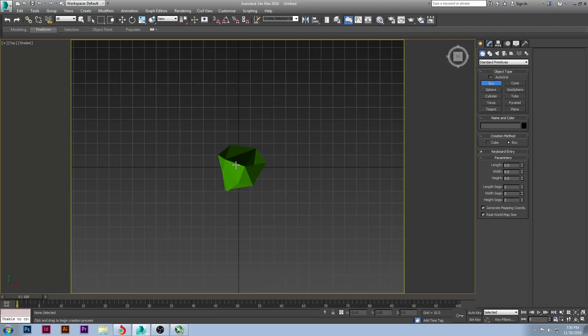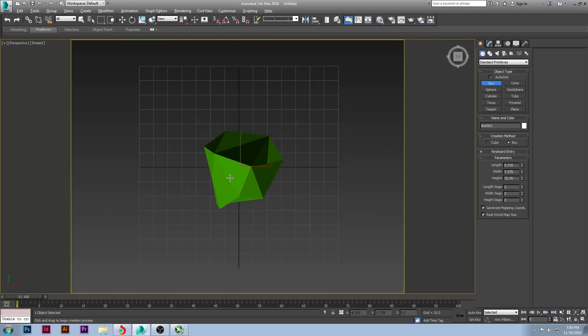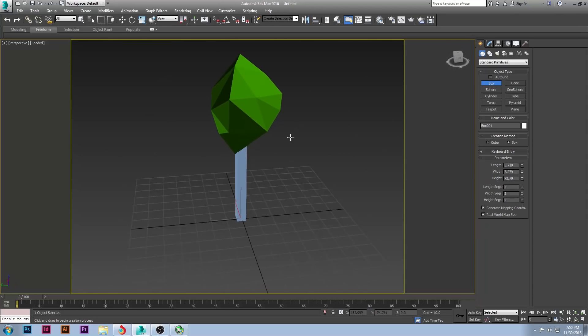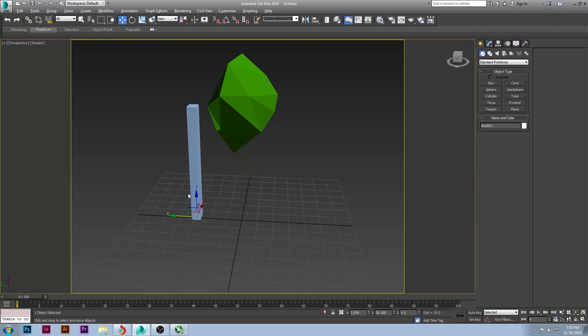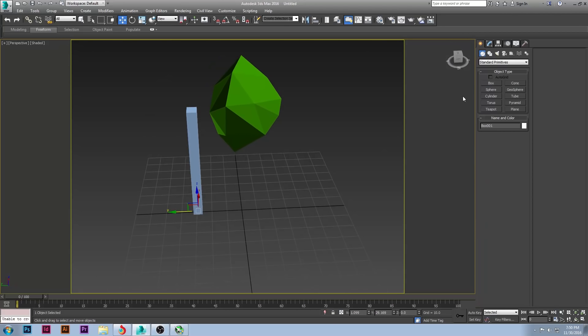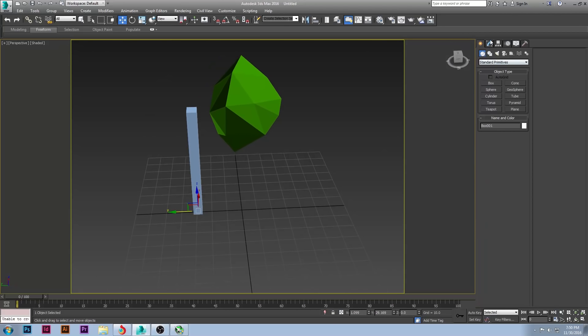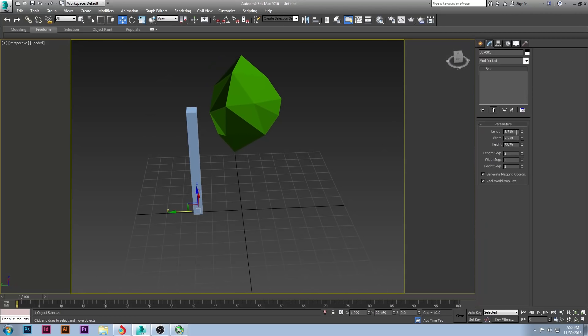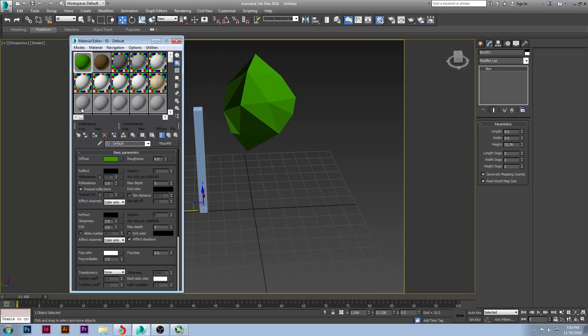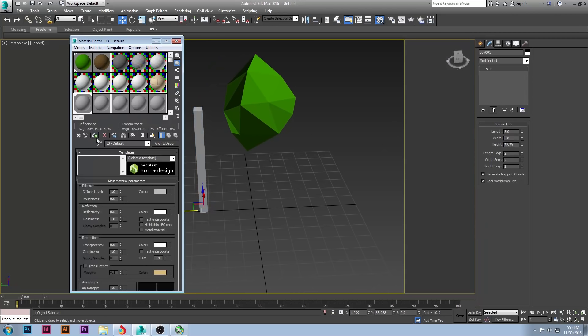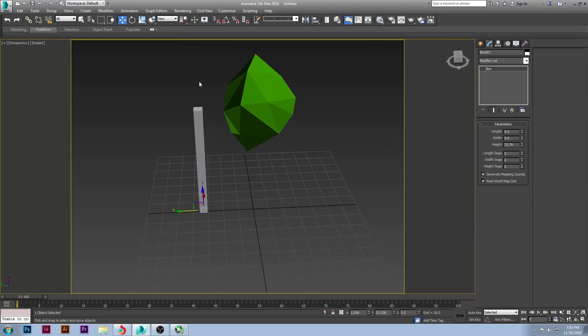So we're going to create our base for our tree. I just have a box, and I'm in my top view. So that way I can make it around the middle of my tree and get a good dimension there. I want both of my sides to be the same. So I'm going to do 5 by 5, and I'll leave the height the way it is. I will also throw a base material on there.